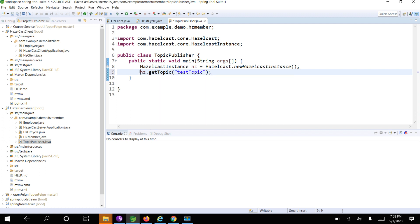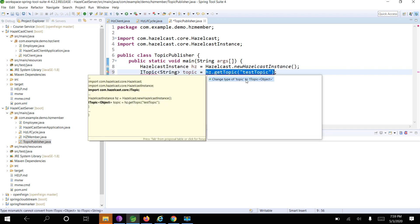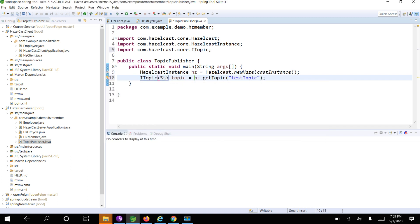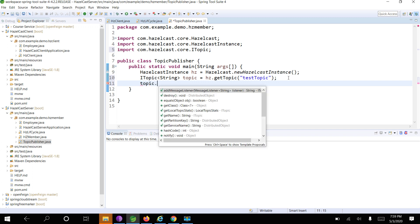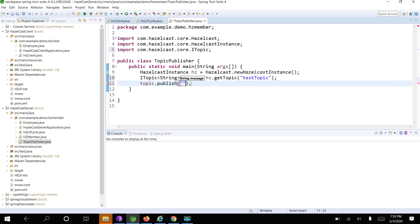This is of type ITopic. For example, if I am publishing a message of type String, I can use String. I need to add the import for this topic. To publish it is just topic.publish. I am sending a String so I can add 'Hello World'. I am going to publish 'Hello World' and print 'message published'.